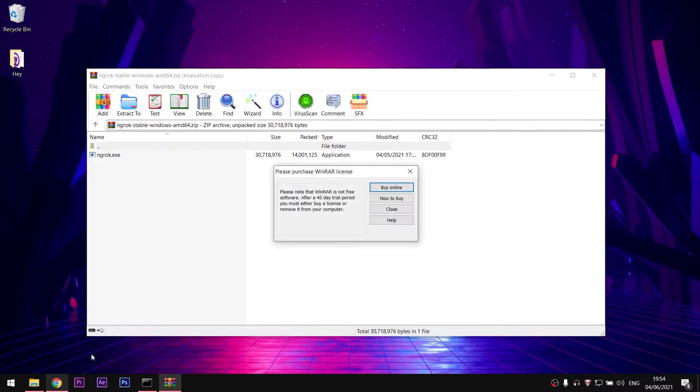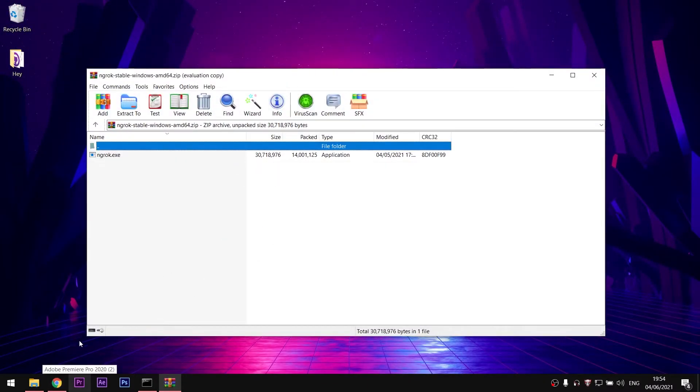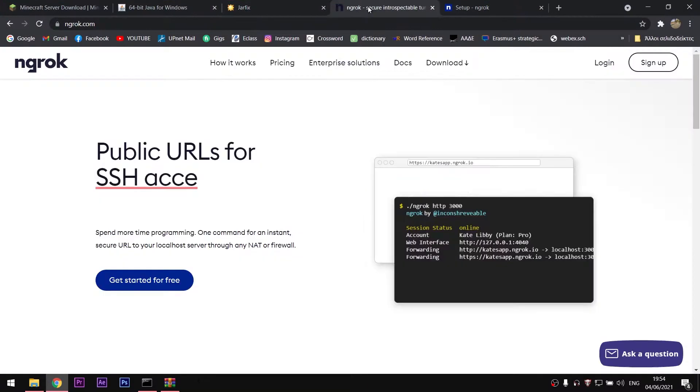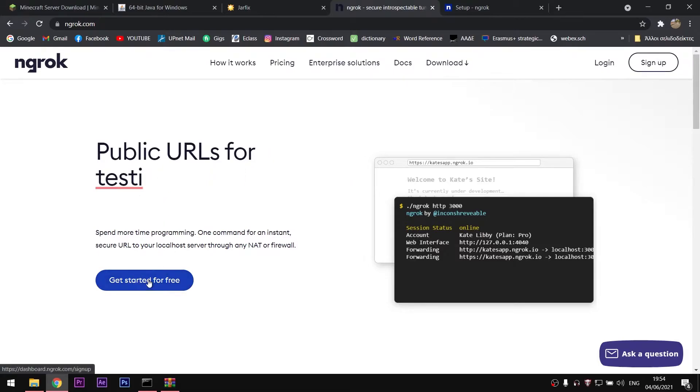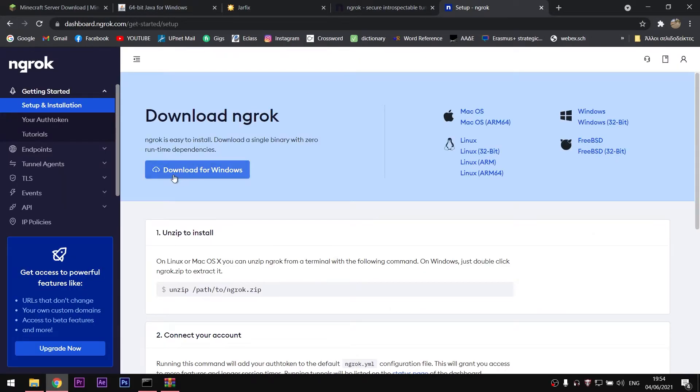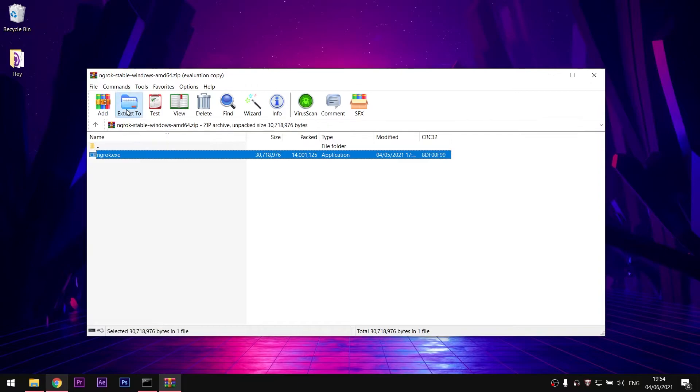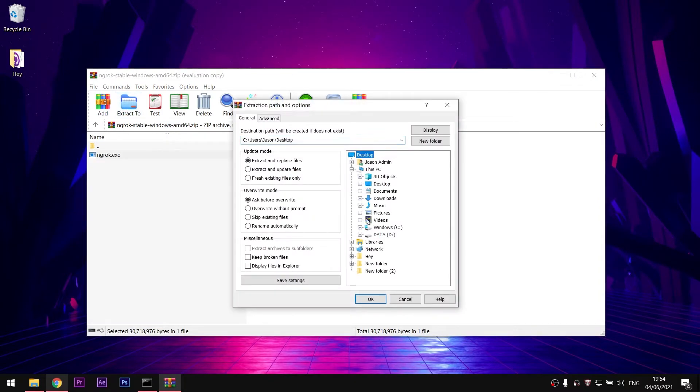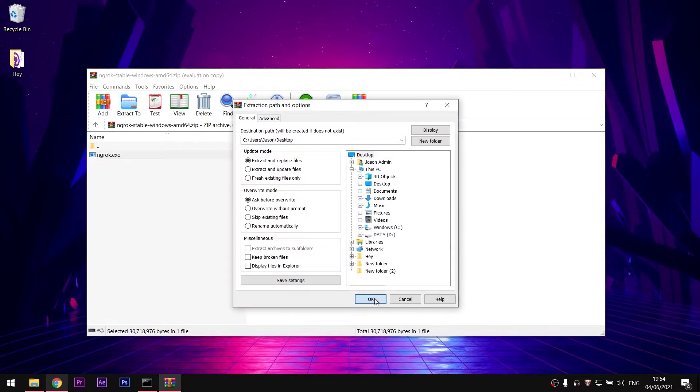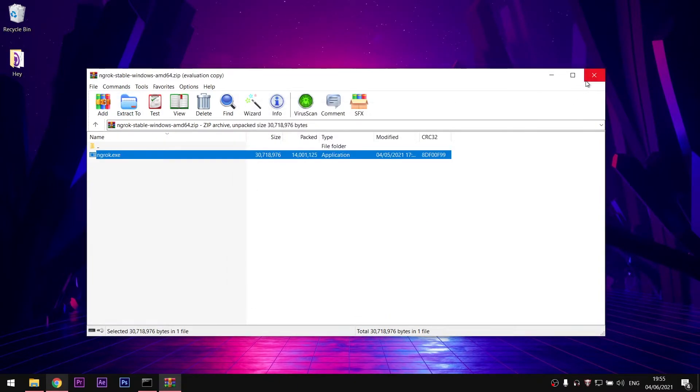So, go to their website and make a new account. After you log in, click on the download for Windows. Extract the ngrok.exe into the desktop and open it.